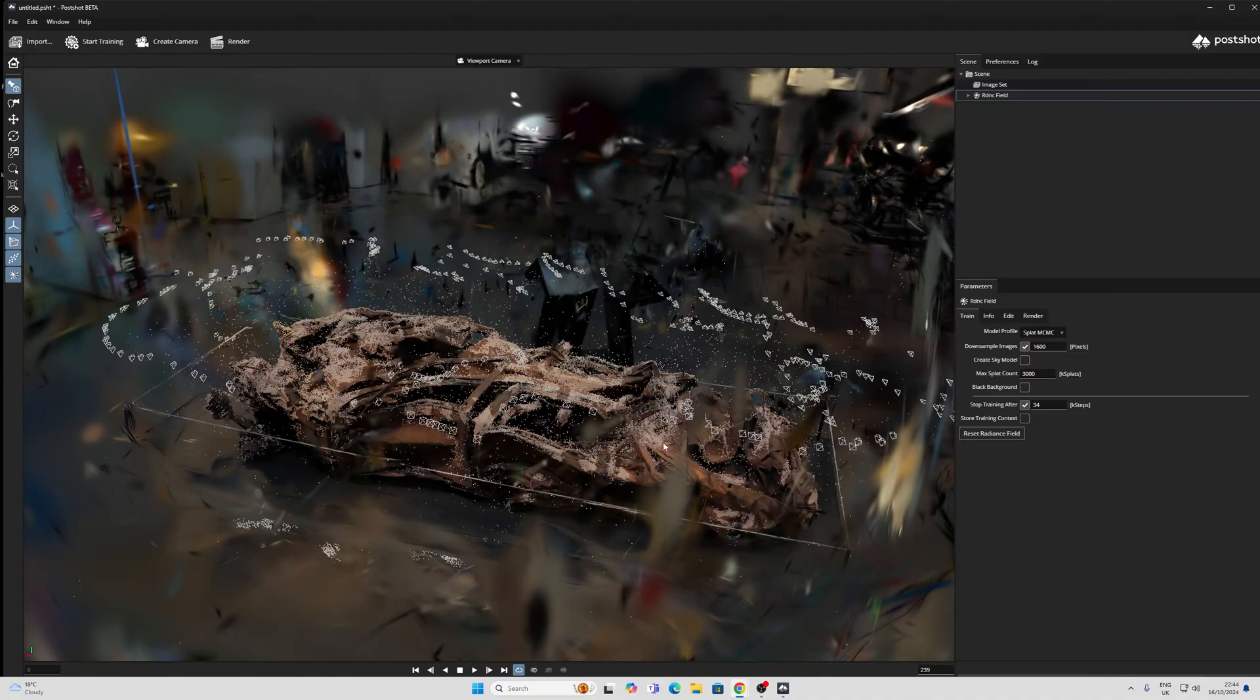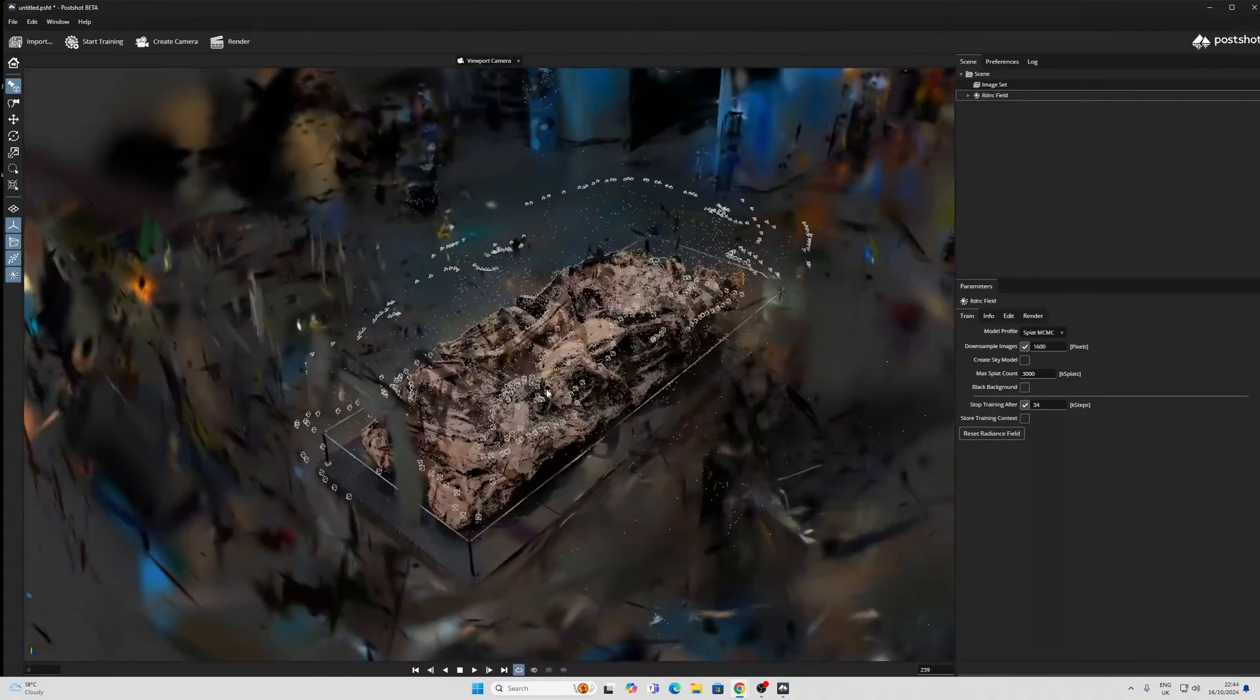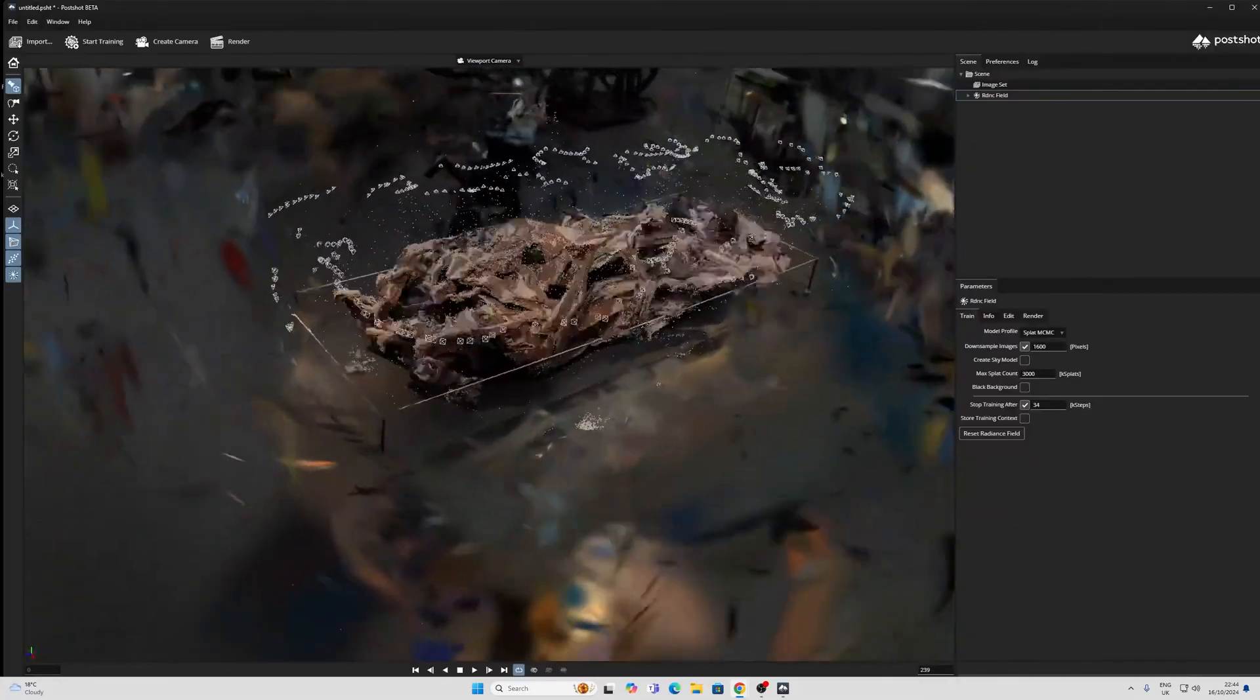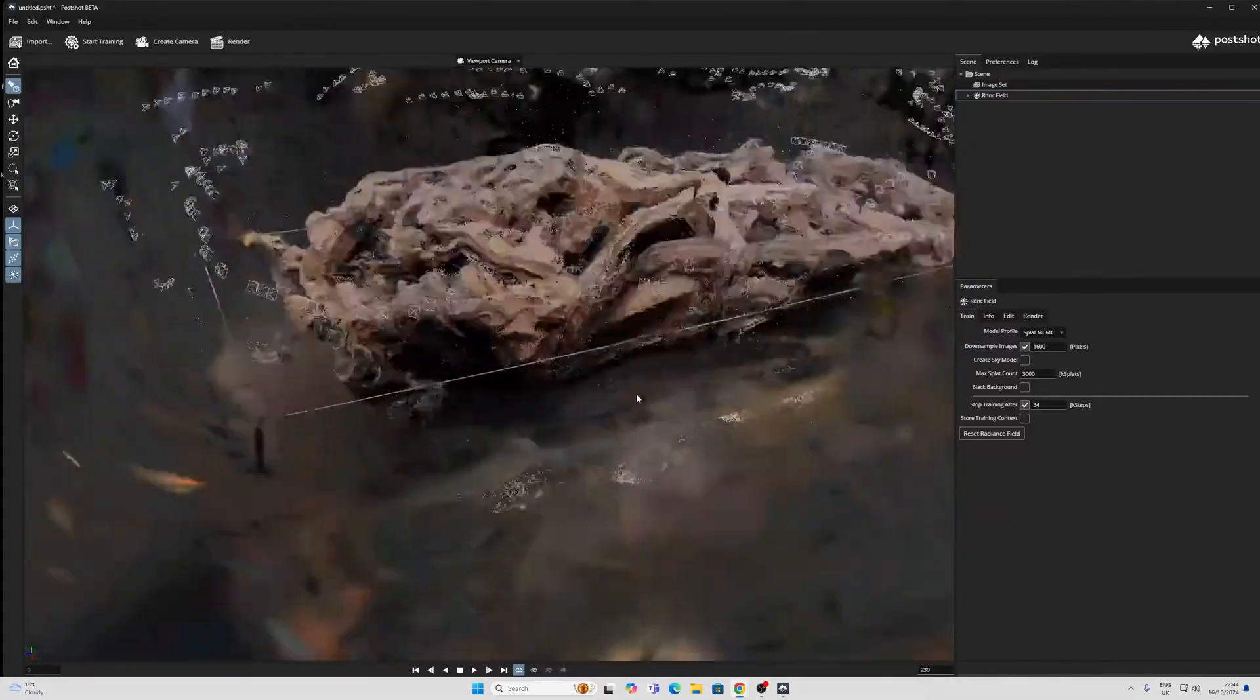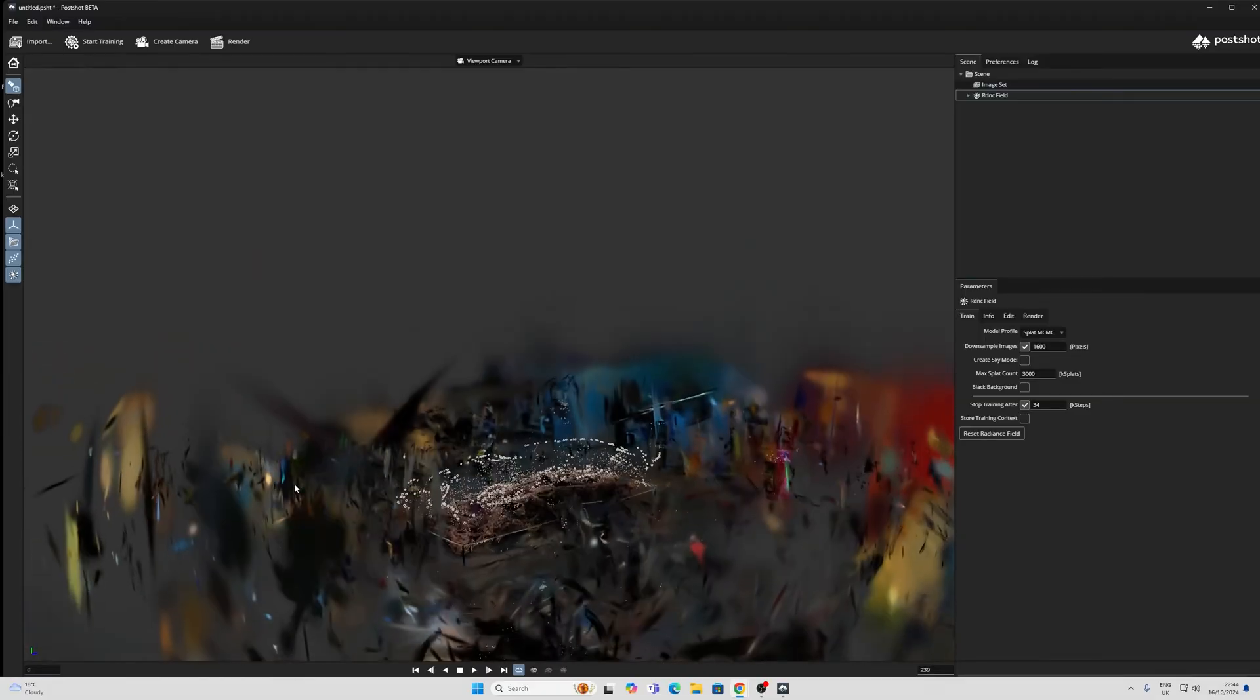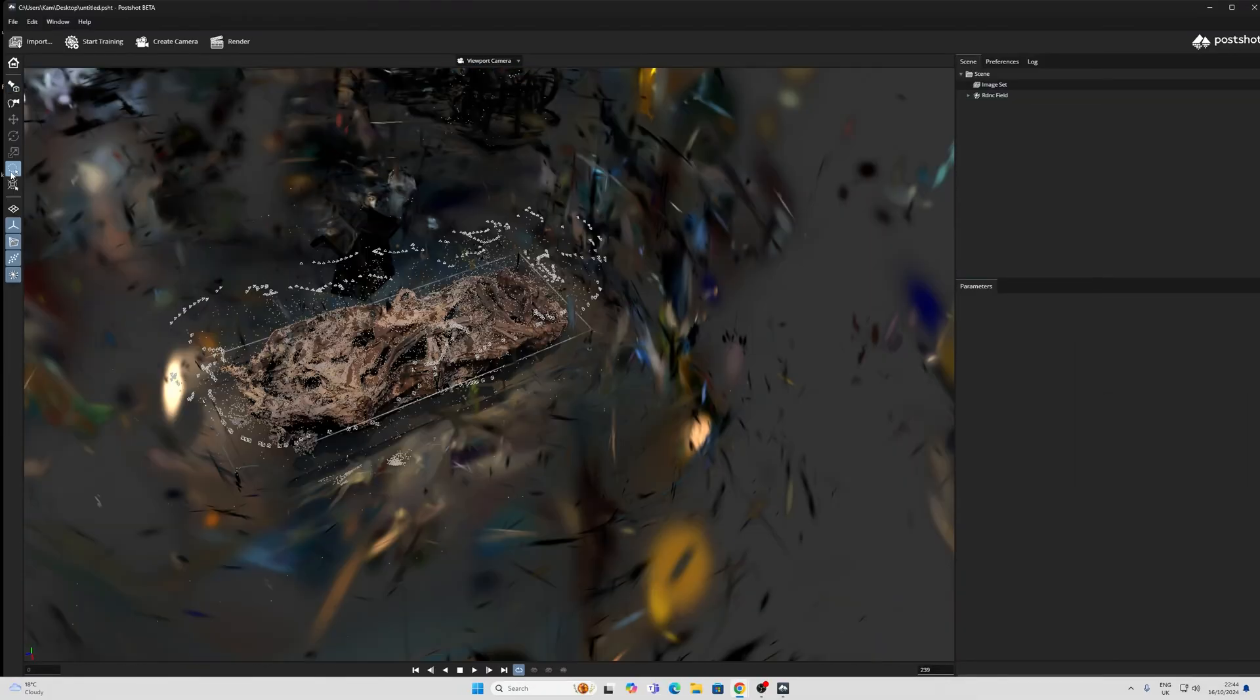Now, once the step limit has been reached, which took about 22 minutes on my computer, you can move around this and view it. So what you want to do is, you want to use your scroll wheel to zoom in, your left mouse button to orbit, and your middle mouse button to pan. You can also use your right mouse button to zoom in.